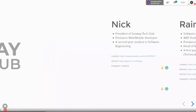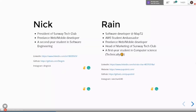I'm Ray. I'm a software developer at Map72, also an AWS student ambassador, a freelance web and mobile developer, and currently head of marketing at the tech club. Surprisingly, I'm technically still a first-year student because I deferred a lot. And Nick, would you like to introduce yourself? Hi guys, I'm Nick, president of Sound Attack Club this term. I'm also a freelance web and mobile developer. I use Figma for a lot of designs for small projects. I'm a second-year student in software engineering, and I'll be handling the second session with the demonstration.